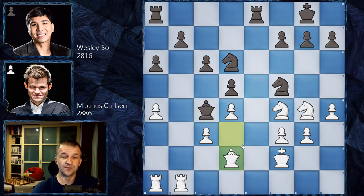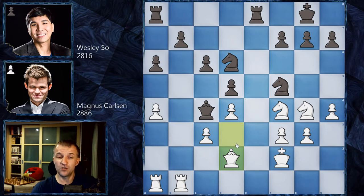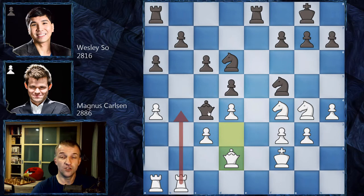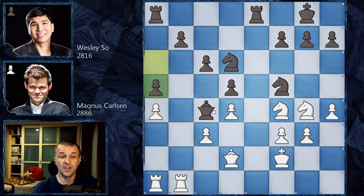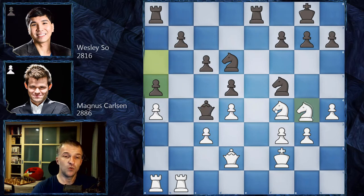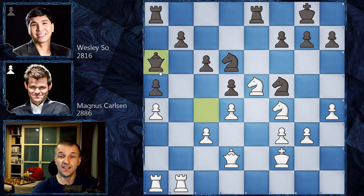Even with two seconds on the clock, Magnus is still extremely dangerous. He could play Rb4, which actually traps the queen and wins it! Wesley figured this out and played a5, defending b4 but also creating another threat — with the knight attacking the queen, the queen needs a square to retreat. So the idea is clear: Ne5 as planned, and now Qa6. As you see, a5 was an extremely important move.